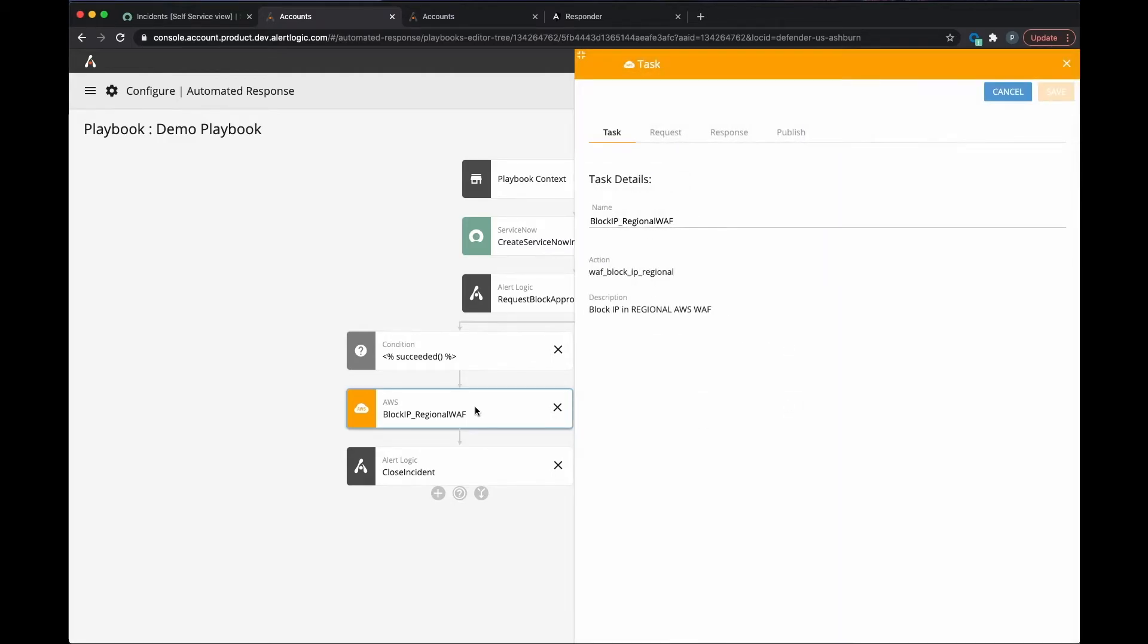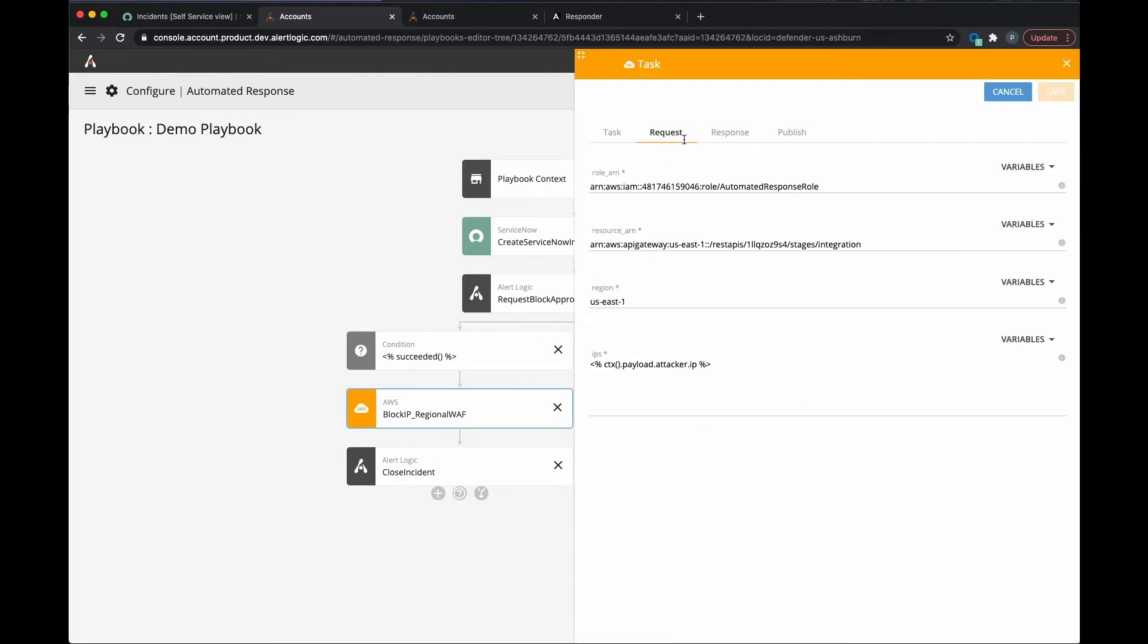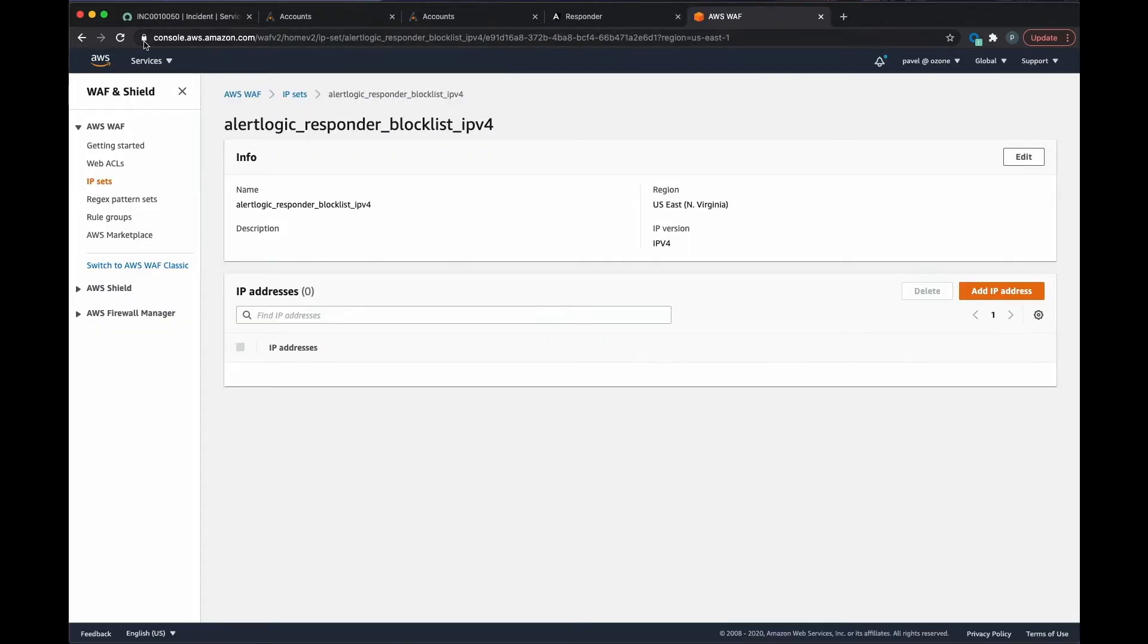The next step in the playbook is to execute the block using the AWS WAF. Logging into the AWS console, we can see that the block has taken place.